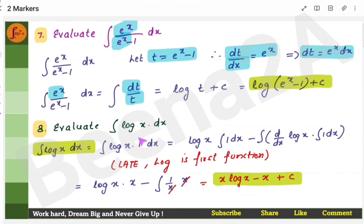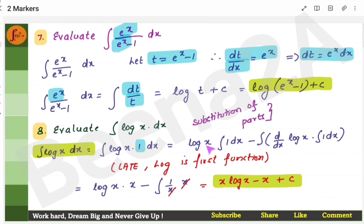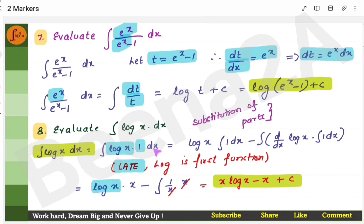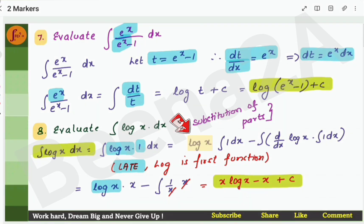For the integral of log x, there is only one function — this is slightly tricky. Remember: when you have log x, assume there is a 1 multiplied with it, i.e., log x · 1, and apply integration by parts. The formula is: first function × integral of second function − integral of (derivative of first function × integral of second function). Use the LATE order — Logarithmic, Algebraic, Trigonometric, Exponential — to choose the first function. Since log x is logarithmic, it is the first function and 1 is the second. Substitute and apply the formula to get the answer.